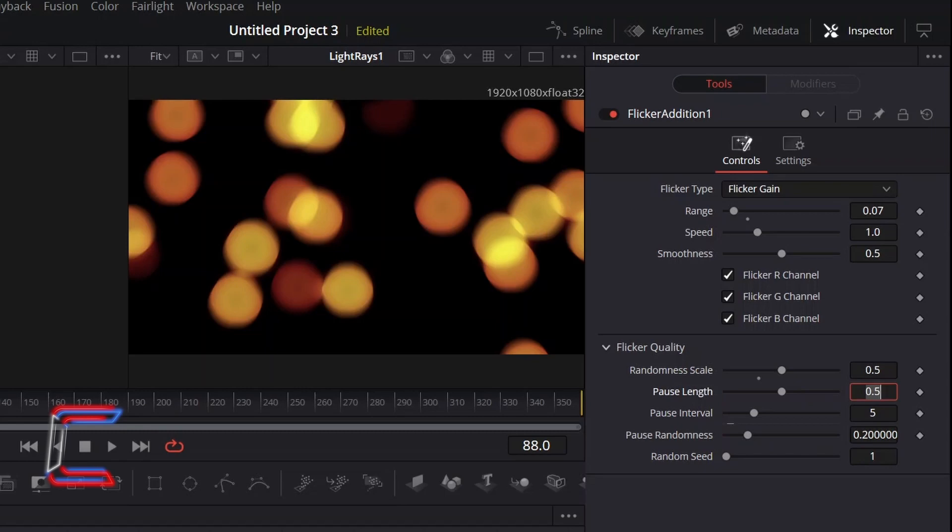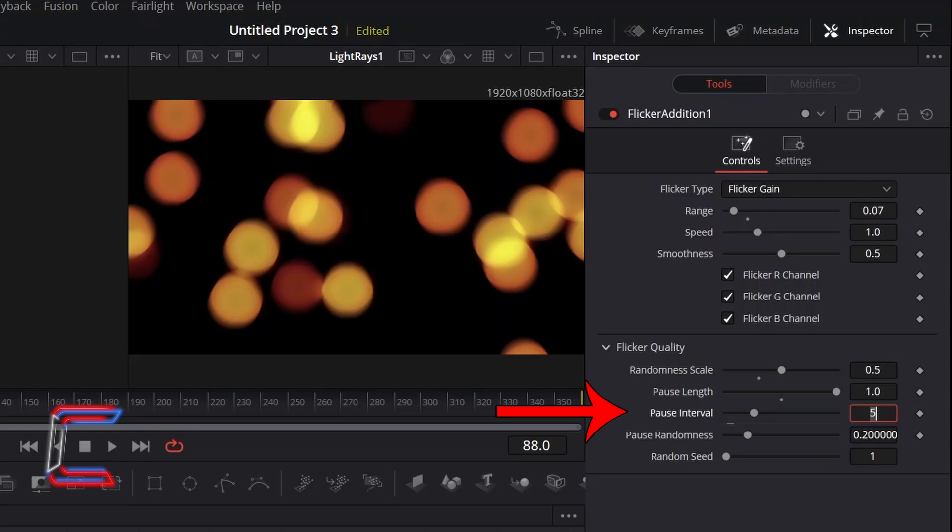To make pauses between flickers more common in the animation, I will increment Pause Length to 1. Pause Interval determines the number of back-to-back frames that will play on screen without any flicker effect being added. I will increment this to 20, which should be just under a second of screen time.